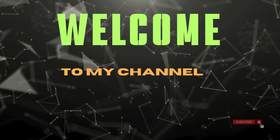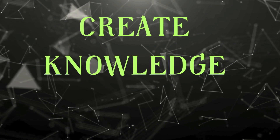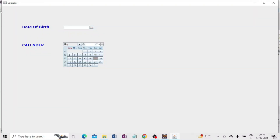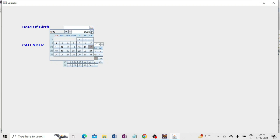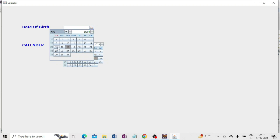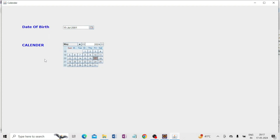Hello friends, welcome to my channel Create Knowledge. In this video I am going to tell you how to add a date chooser and calendar in a Java Swing UI application. As I showed in my previous video, here you can see the date of birth field — you can pick a date, for example 15th July 2001. And the calendar shows today's date, 17th May.